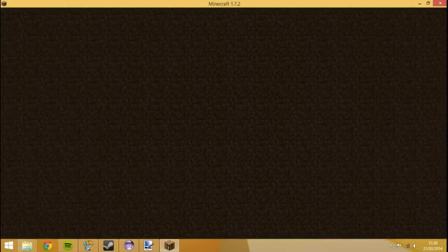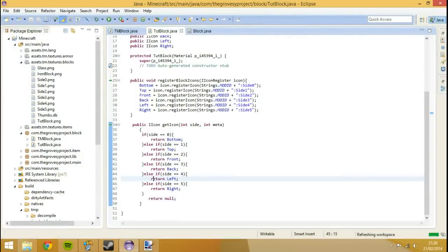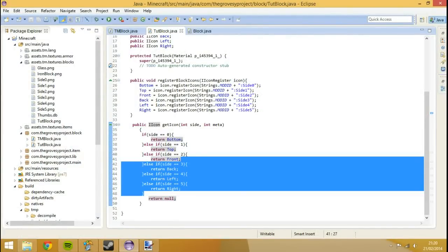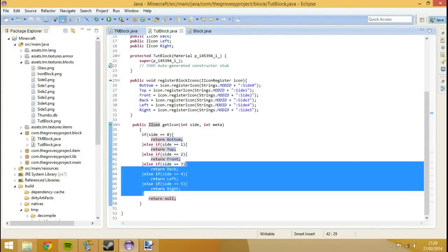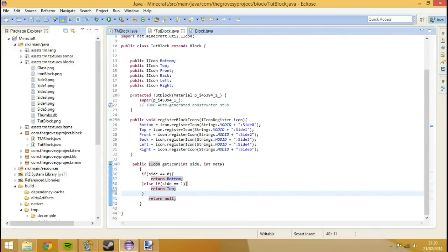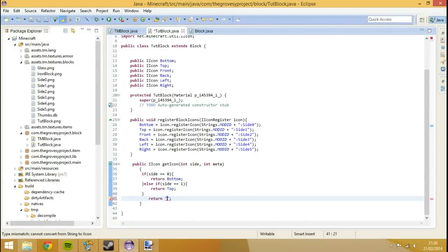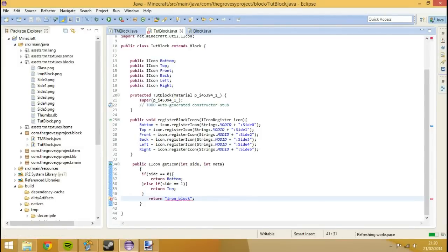I'm going to show you also, say if you just wanted the top and the bottom to be named and you wanted the rest of the sides to be something else, rather than having the rest of it, we could have the sides be something else. We could have the top and the bottom be returned, however for the sides we could return something else.